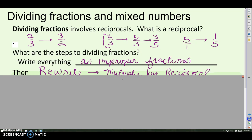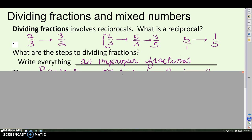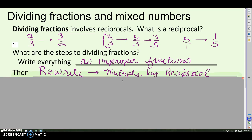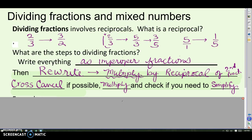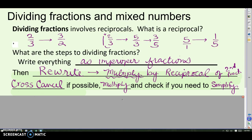So what are the steps? First, write everything as an improper fraction — we can't do the problem with mixed numbers. Then rewrite the problem: instead of a division problem, we're going to multiply by the reciprocal of the second fraction. Then it's just a multiplication problem — cross-cancel if you can, multiply across the top, multiply across the bottom, and double-check your answer to see if there's anything to simplify.